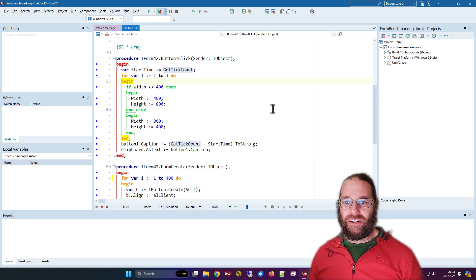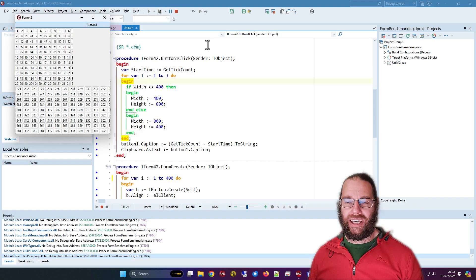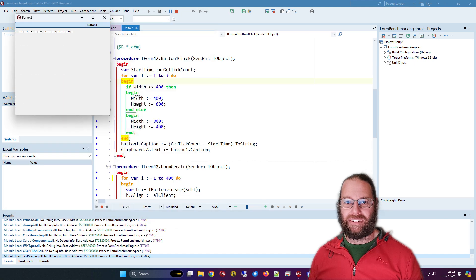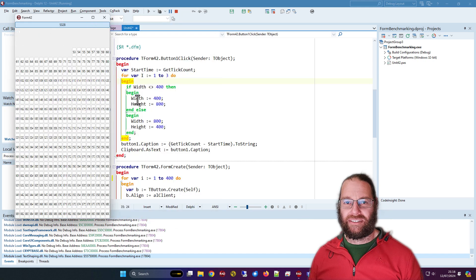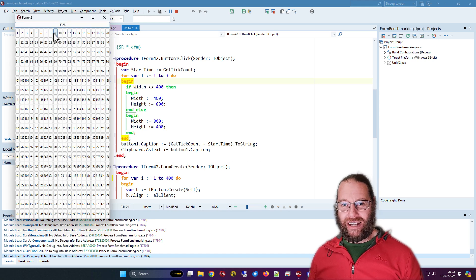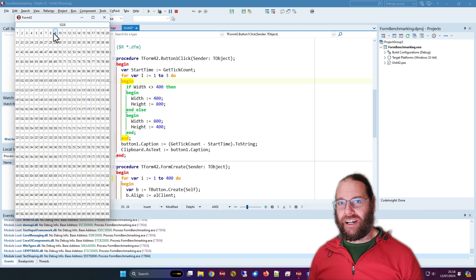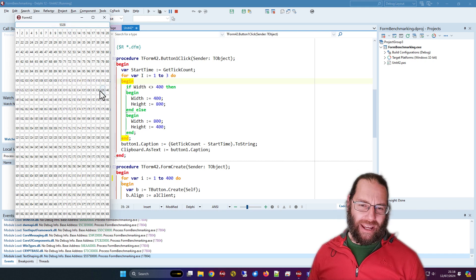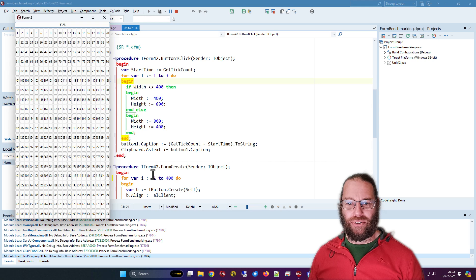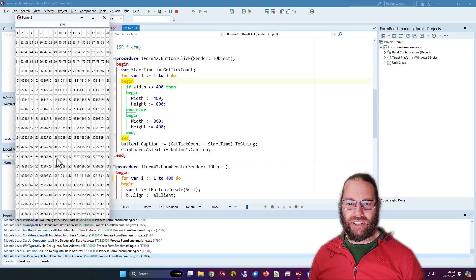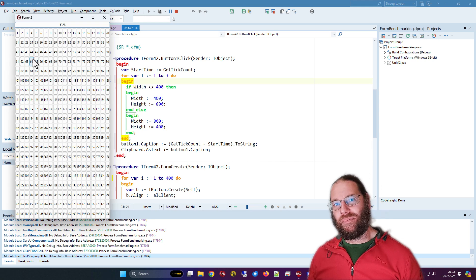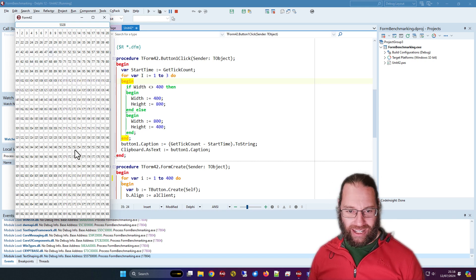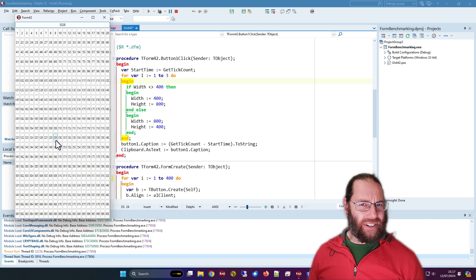So if I run this and click the button, you see it takes a little bit over five seconds. Now that is not great. This is kind of simulating if you've got some dynamic content or something like that and you're going to juggle it around on a form resize or support better portrait landscape mode.